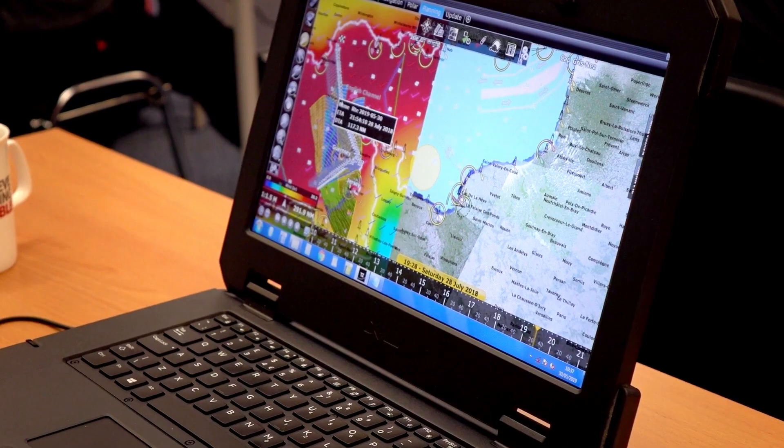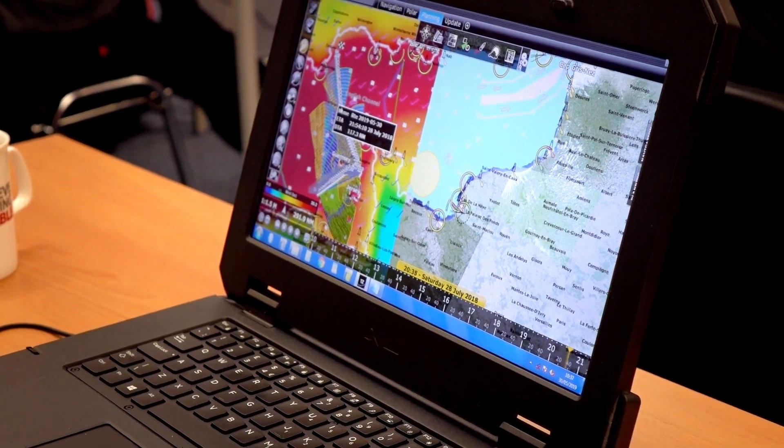And for weather routing, there are some really sophisticated options that you can work on — adjusting your polars and adjusting your forecast as you go — which, as we only get one forecast a day, will be really helpful.